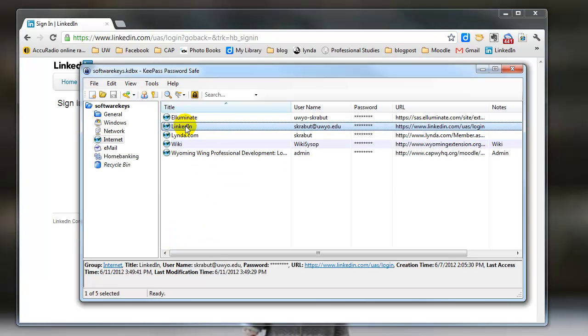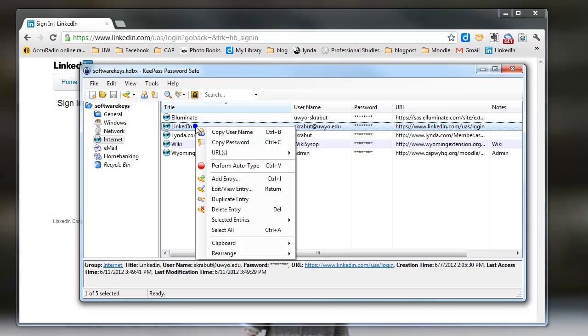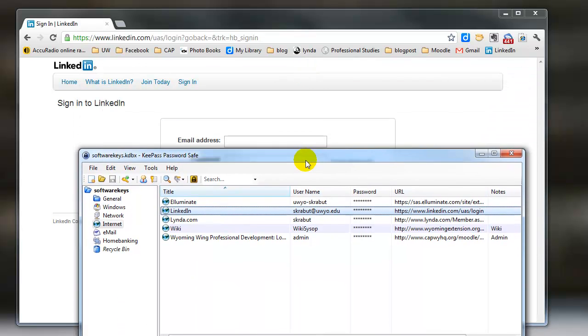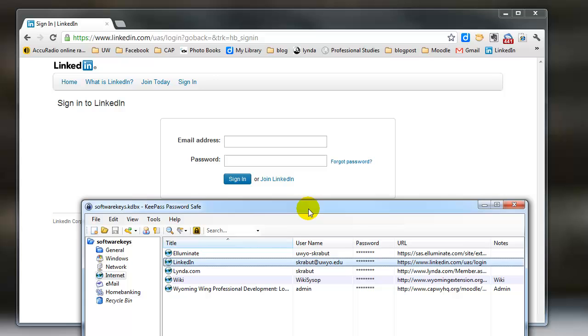What I'm going to do is I'm going to right click on LinkedIn and it asks me to perform auto type control, which is control V. So you can press the control V.